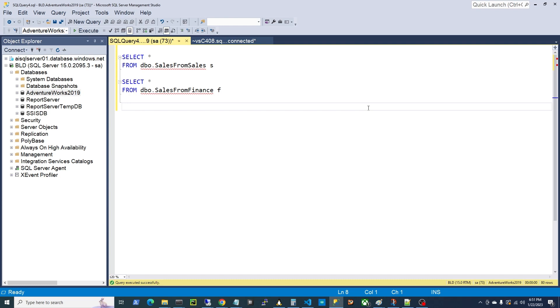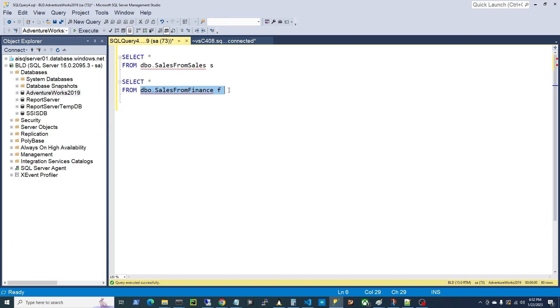Alright, so we've got two tables here, and we're going to pretend this is data that came from two different departments, sales data. And for some reason, it's not matching. This is a common occurrence in organizations. So we've got our sales from sales, this is the data from our sales team, and sales from finance, this table is from our finance team. So let's run this.